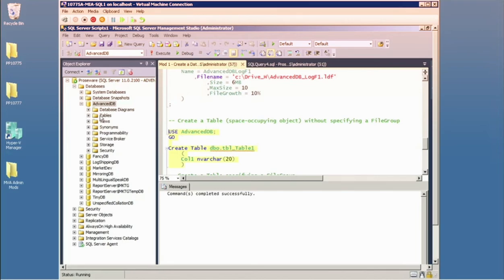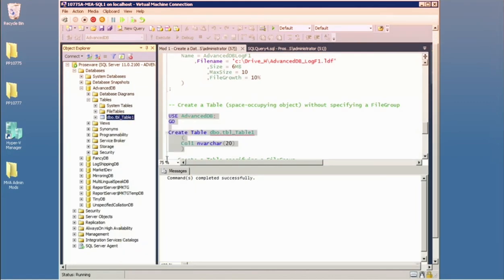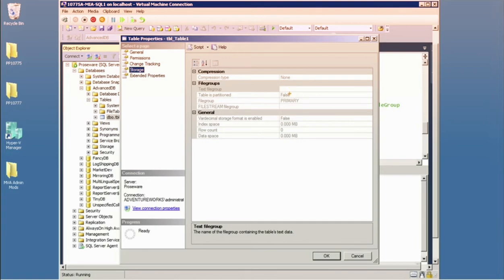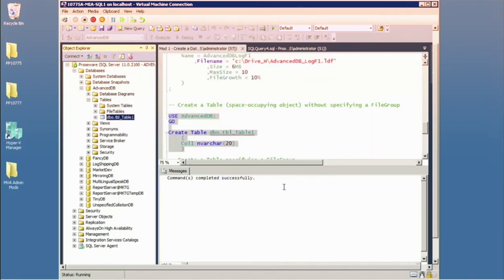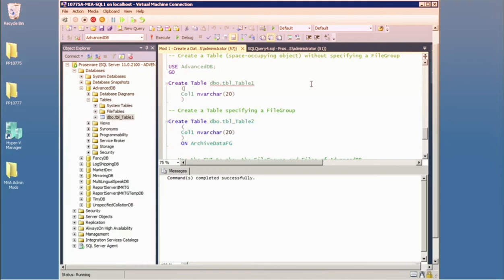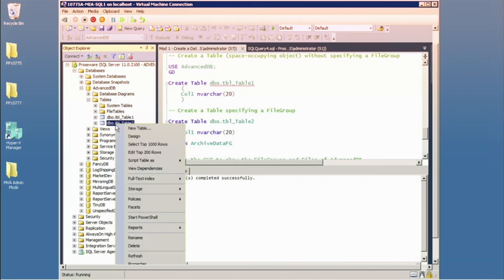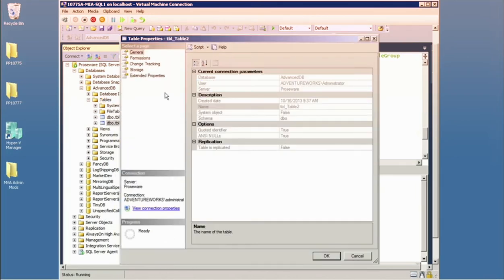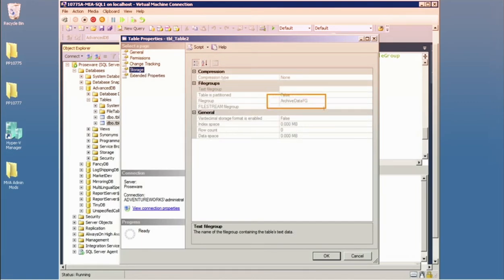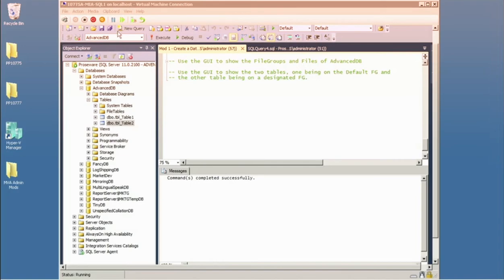Let me demonstrate: I'll execute a table creation and find out what file group it went to. Going to properties and storage, I see the table went to the default file group. Now I'll designate a specific file group. SQL Server doesn't do what you want it to do — it does what you tell it to do. If I told it to go to a particular file group, guess what: it went exactly there.